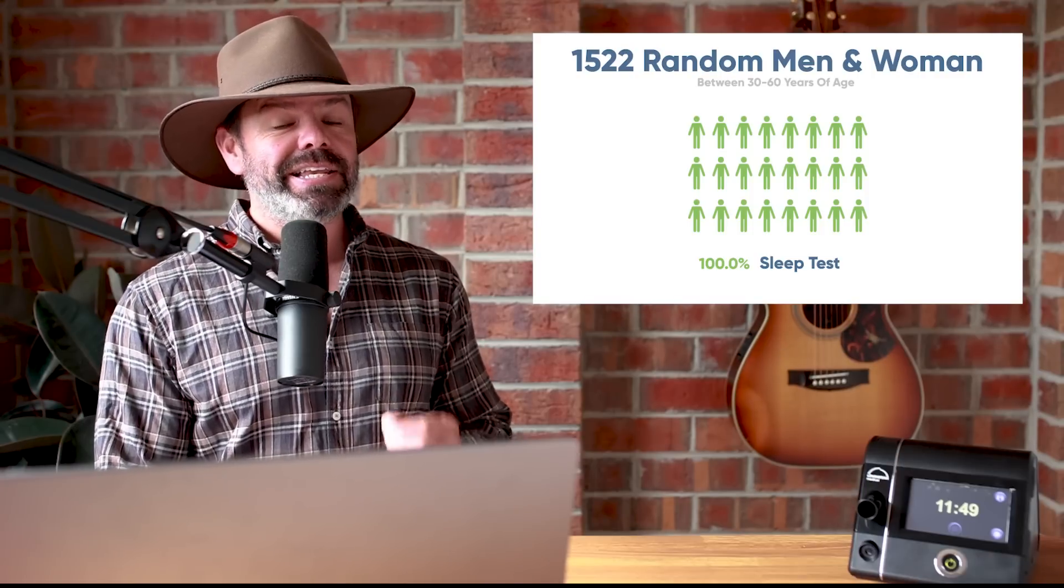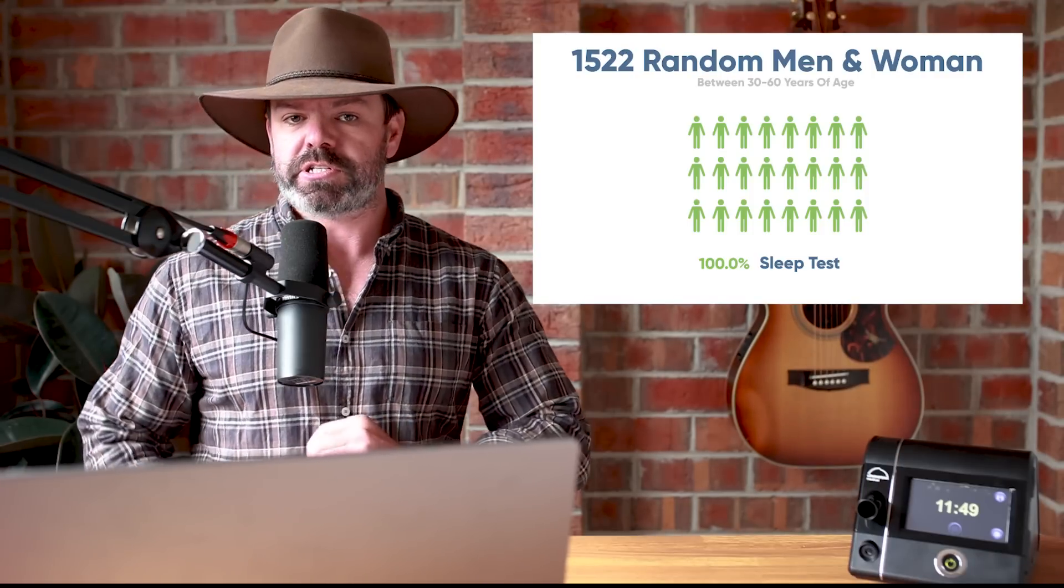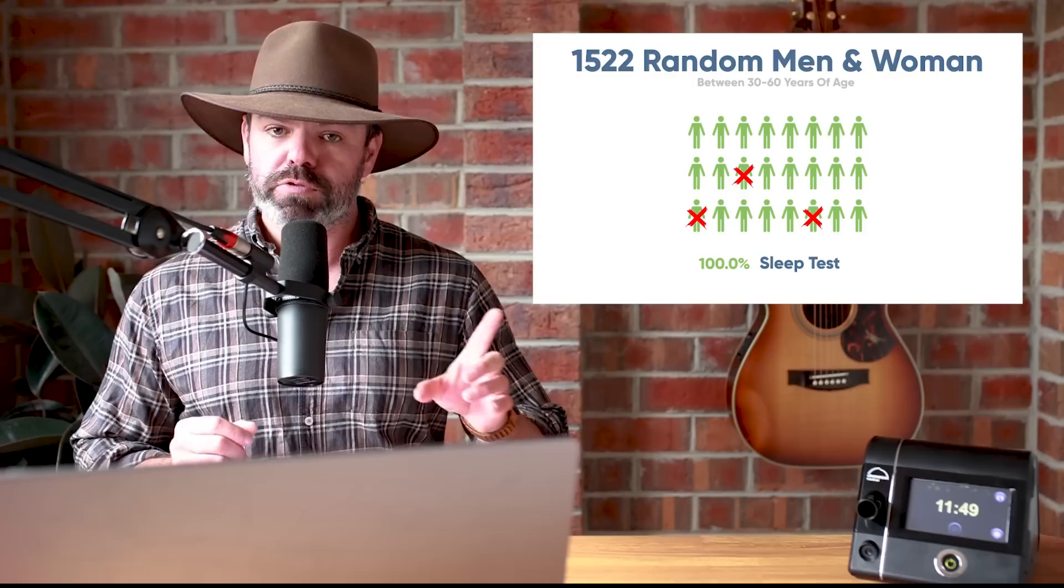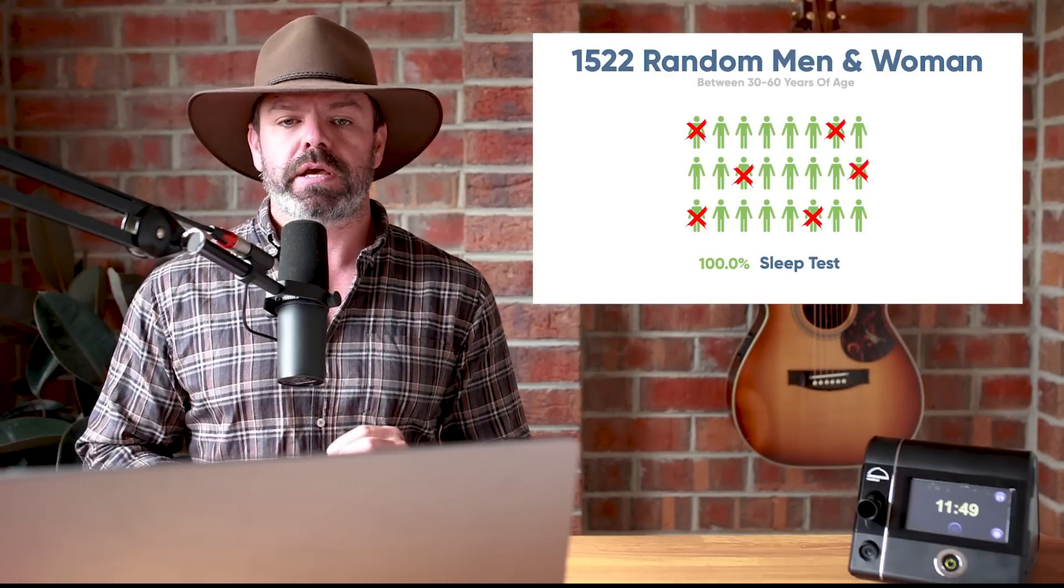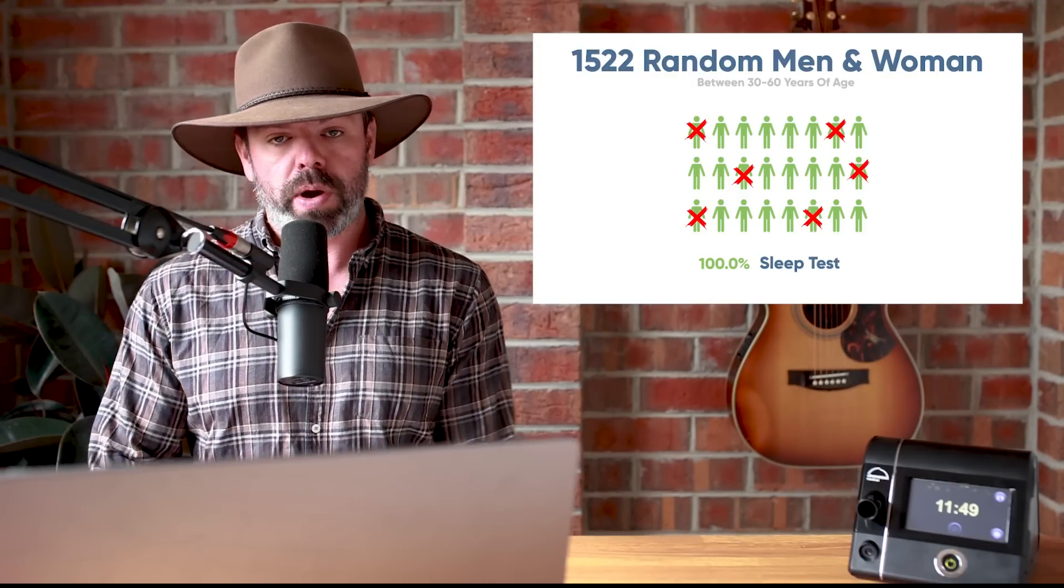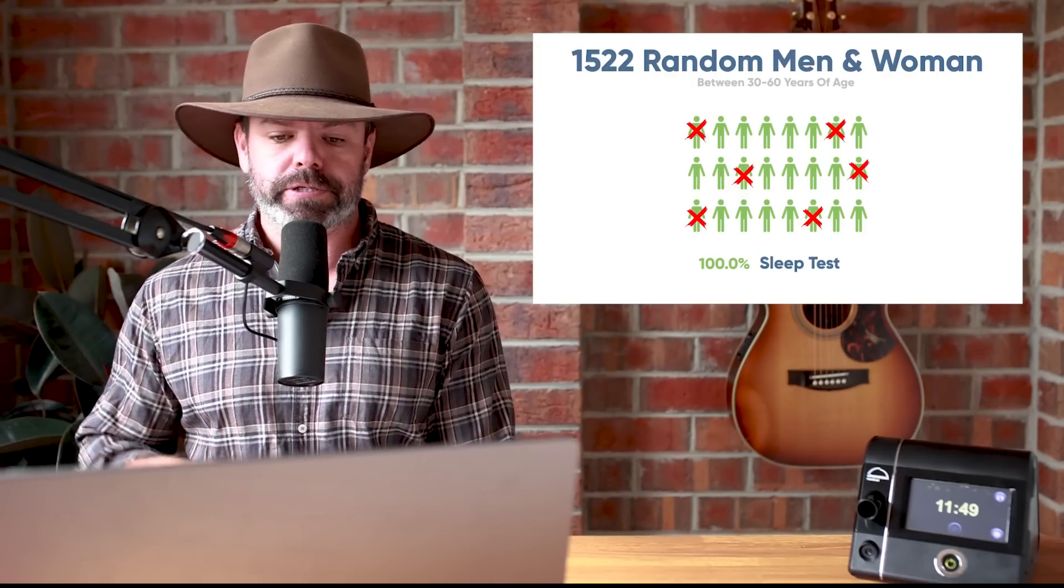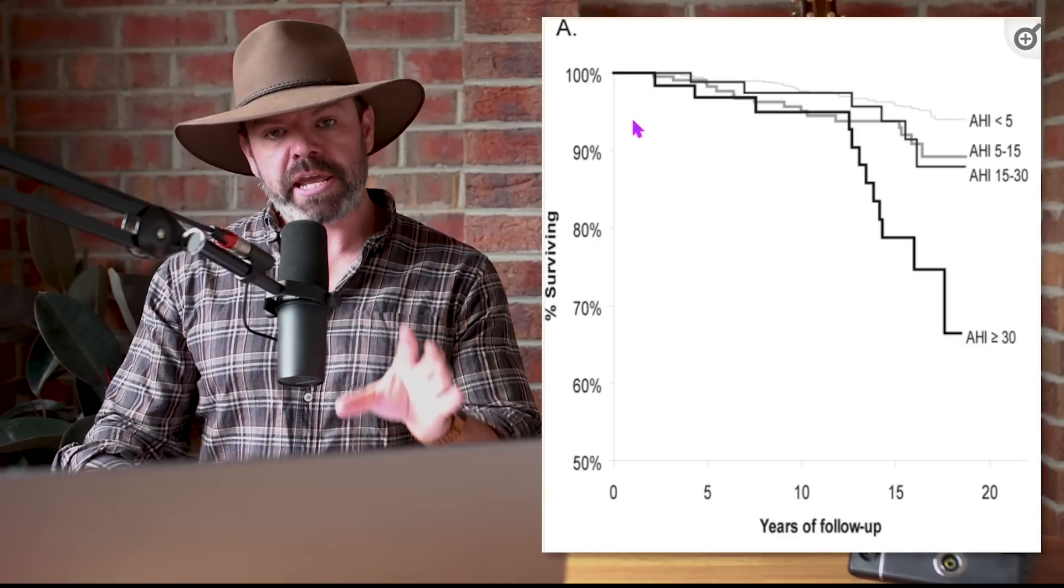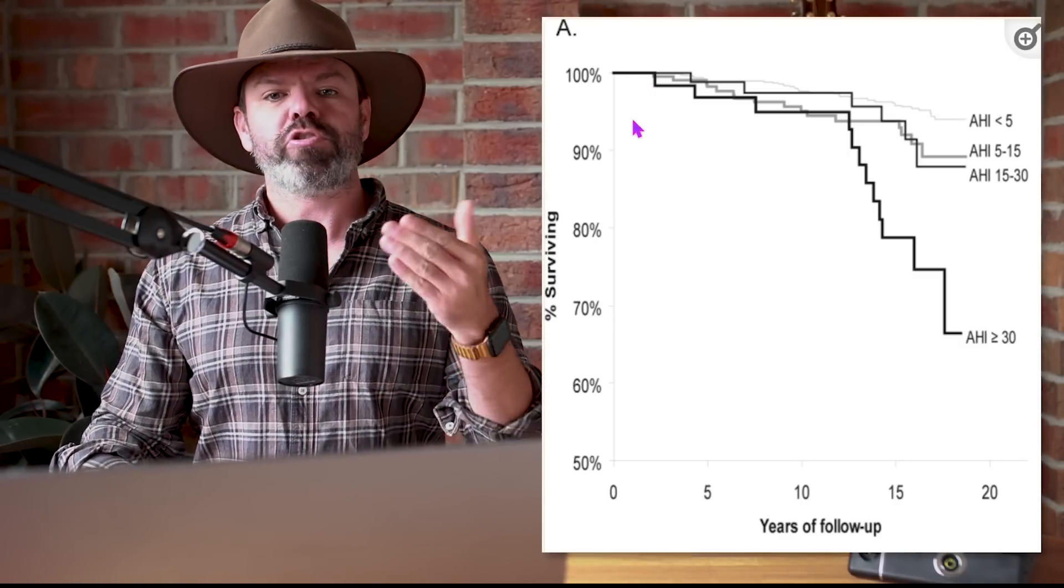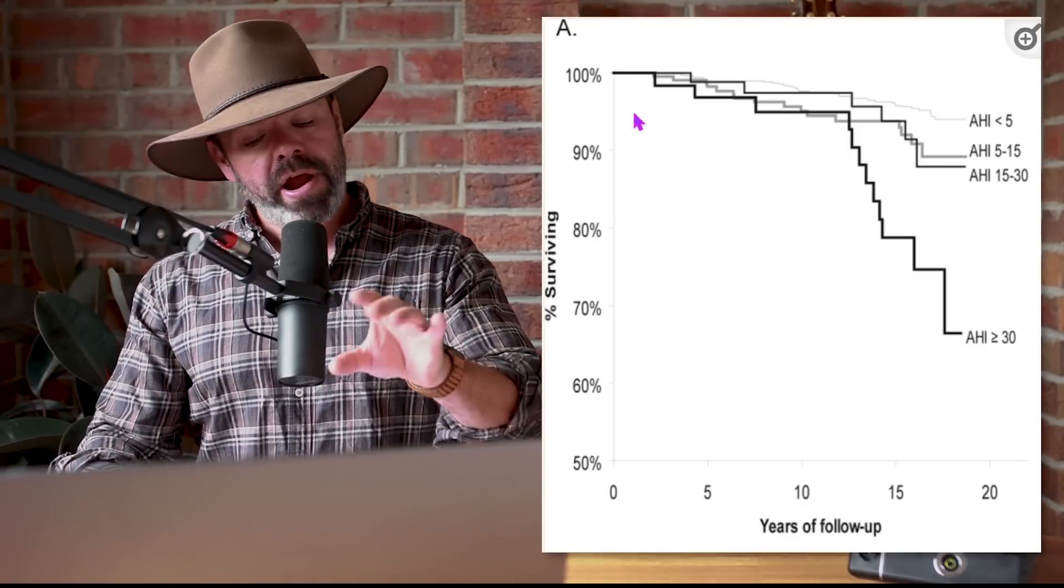18 years later, the researchers studied the mortality rate of those original 1500 participants, and the results will take your breath away.